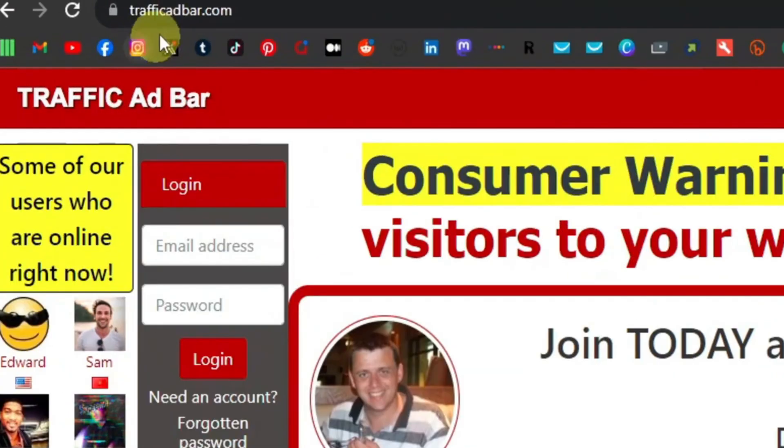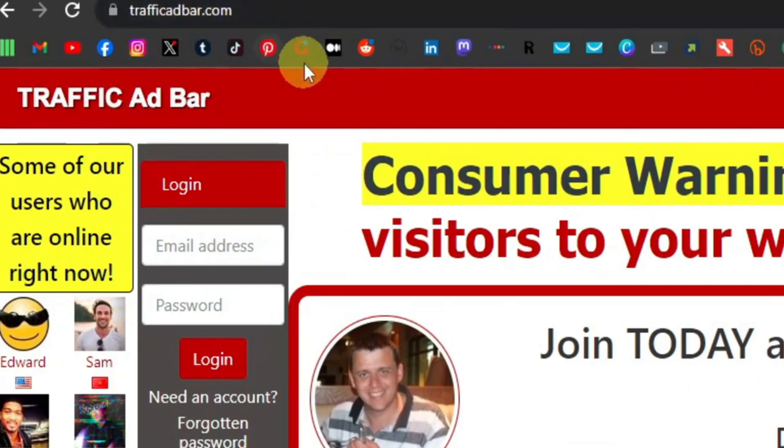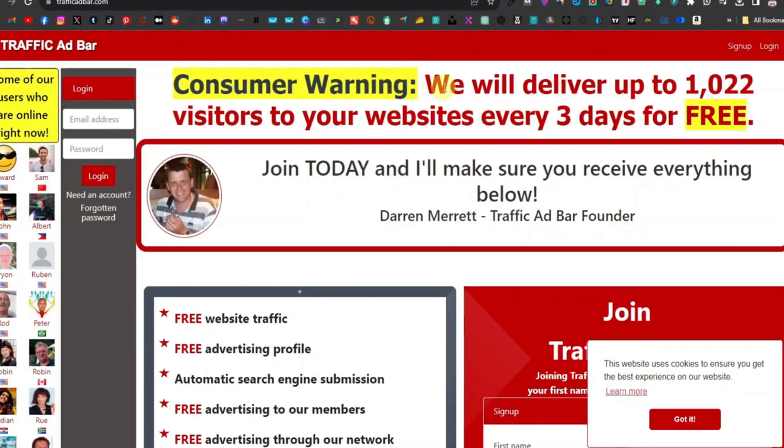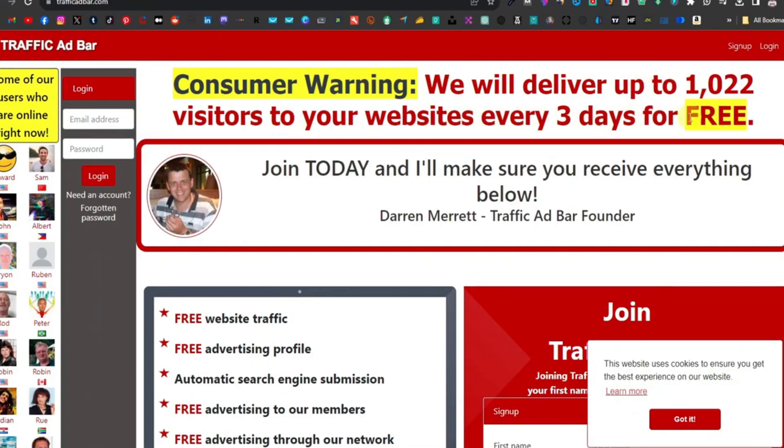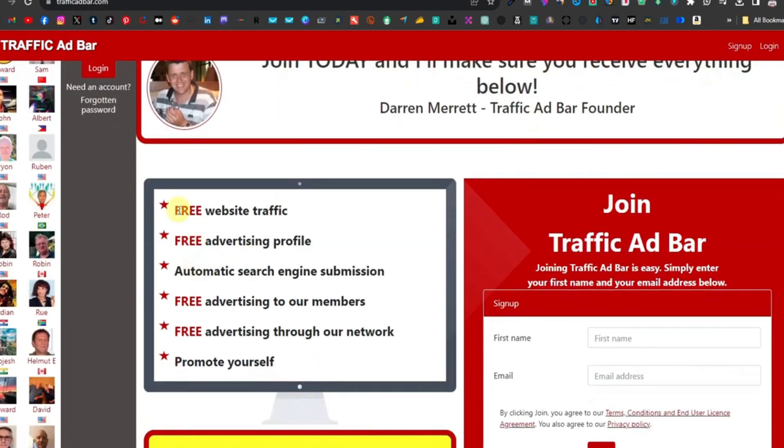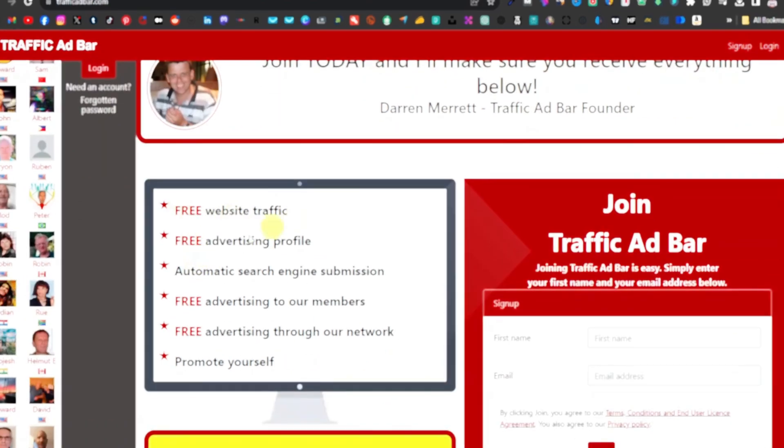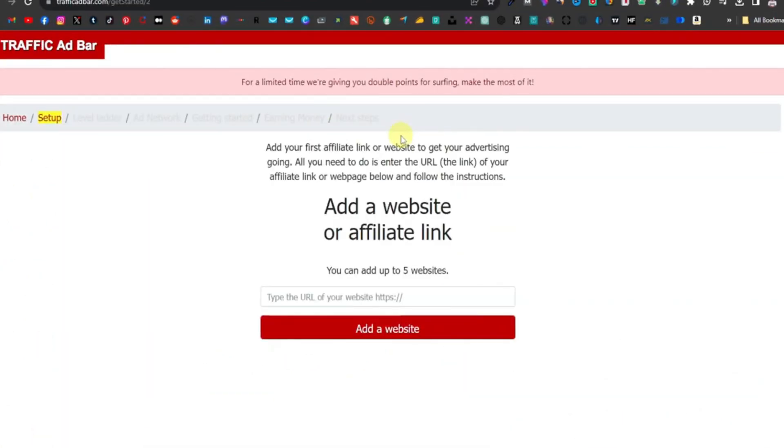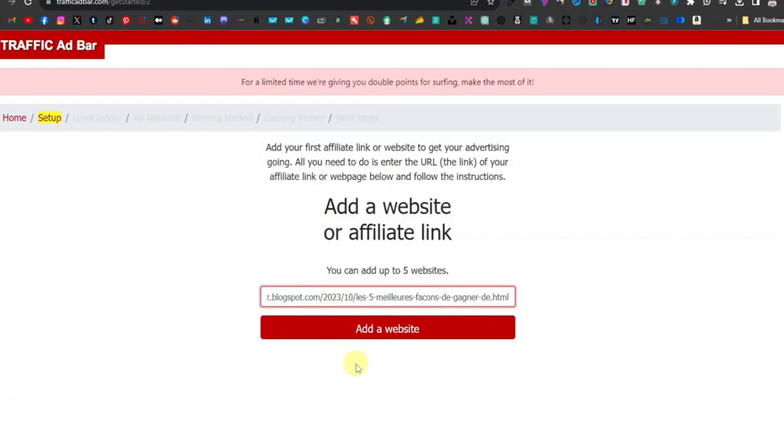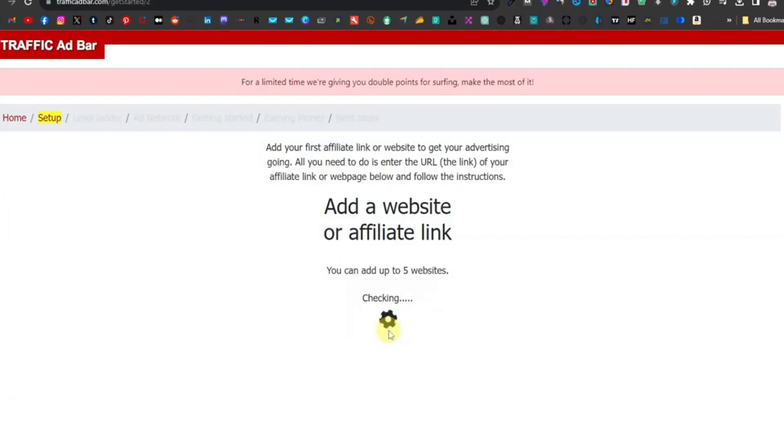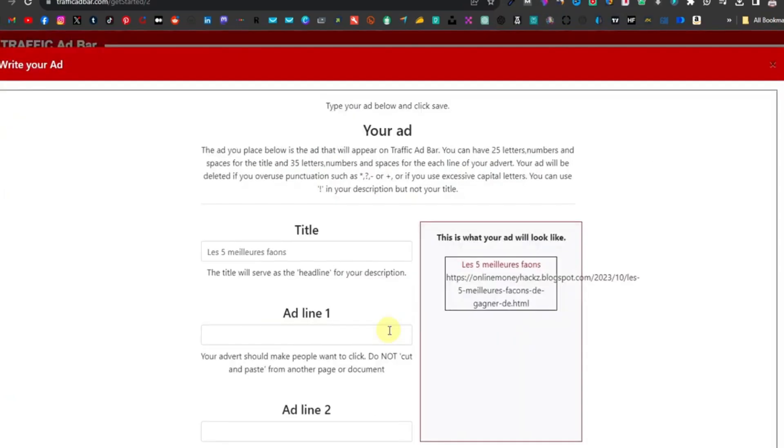Step 8: Driving Traffic with Traffic Ad Bar. With my finely tuned affiliate link in hand, the next phase of my strategy involved directing traffic to it. Enter Traffic Ad Bar, a platform designed to assist in generating targeted traffic to my affiliate link. I navigated through the platform, adding my shortened link and fine-tuning my target audience and country specifications, focusing for instance on Spain.